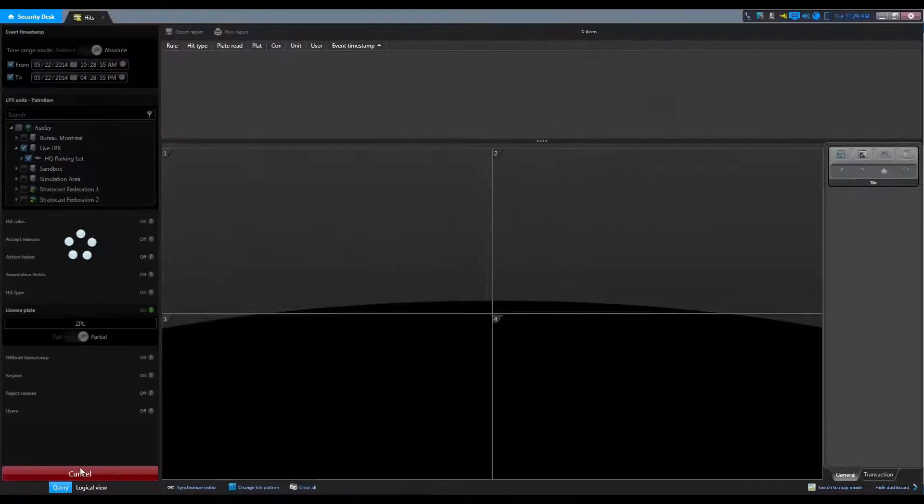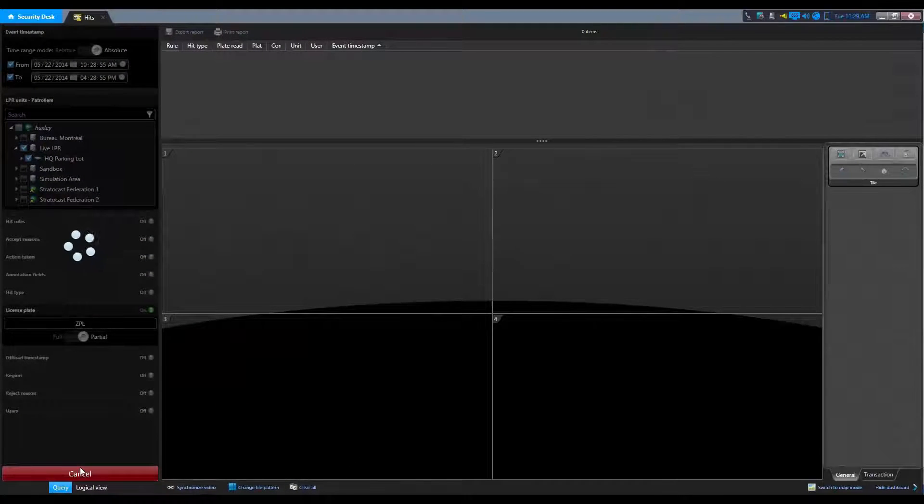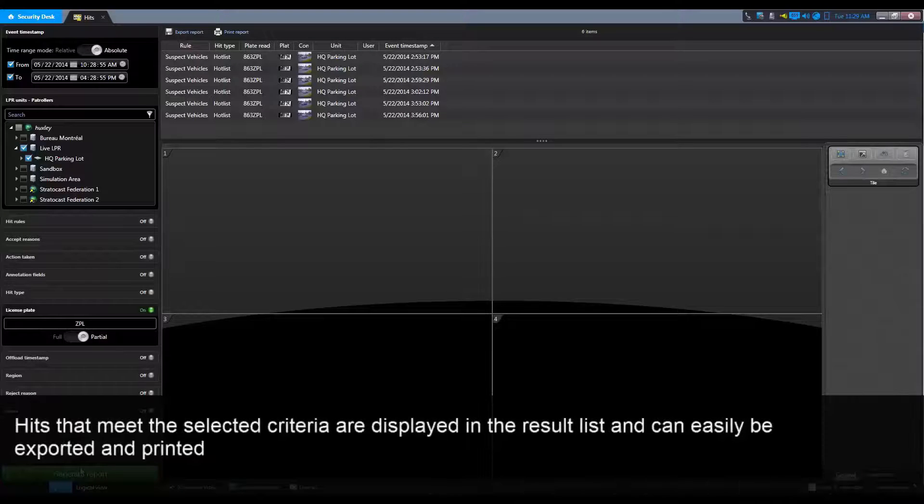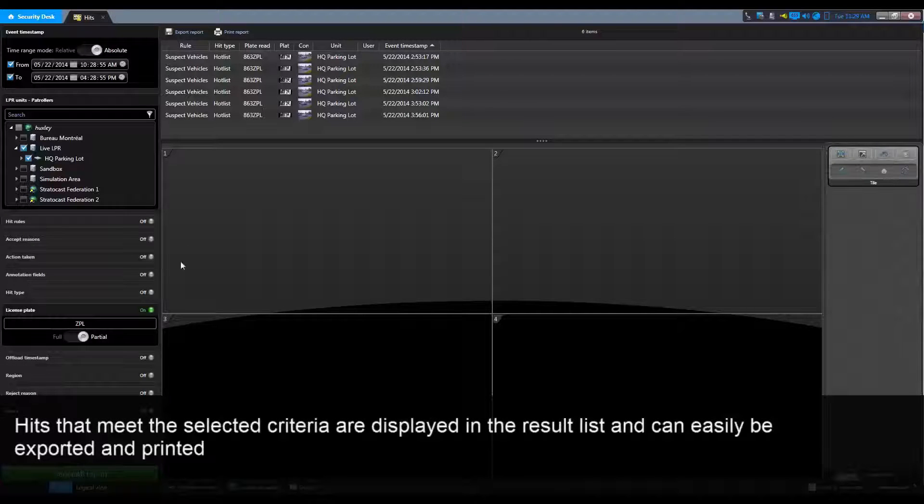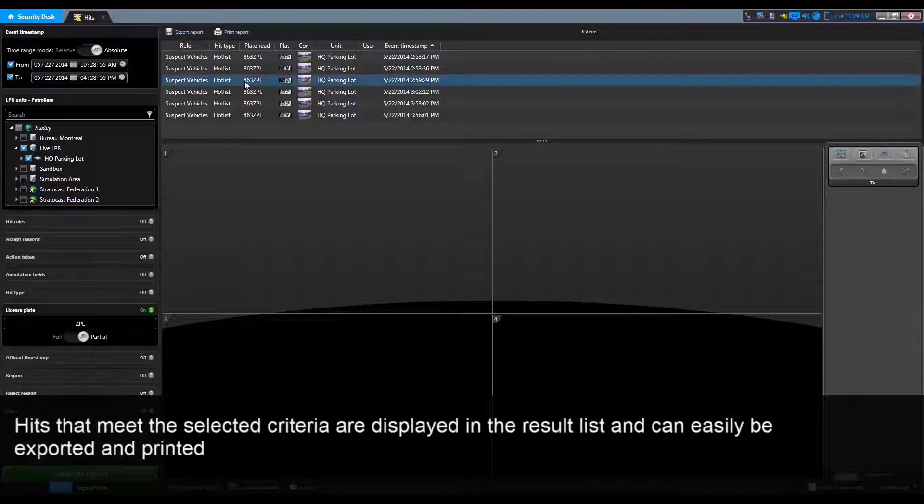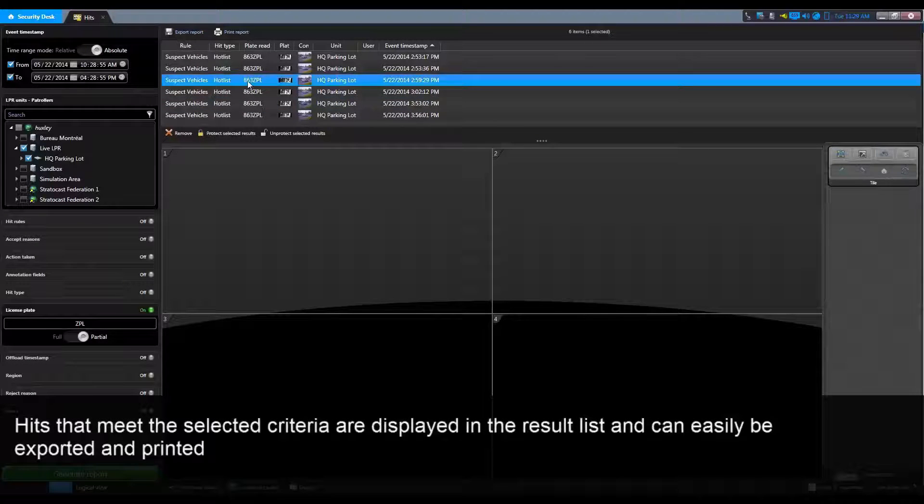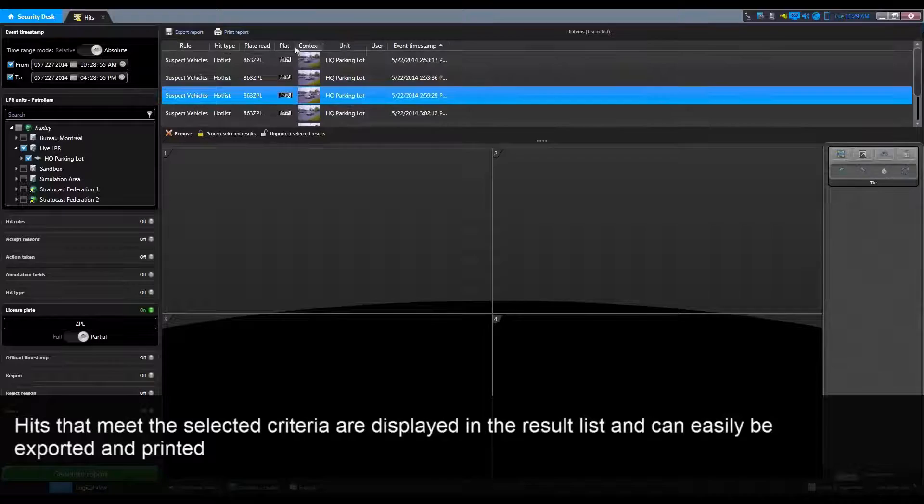Once we generate the report, hits that meet the selected criteria are displayed in the result list and can easily be exported and printed.